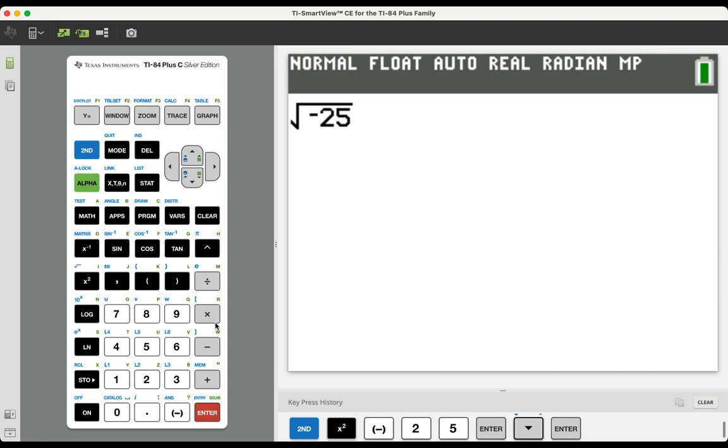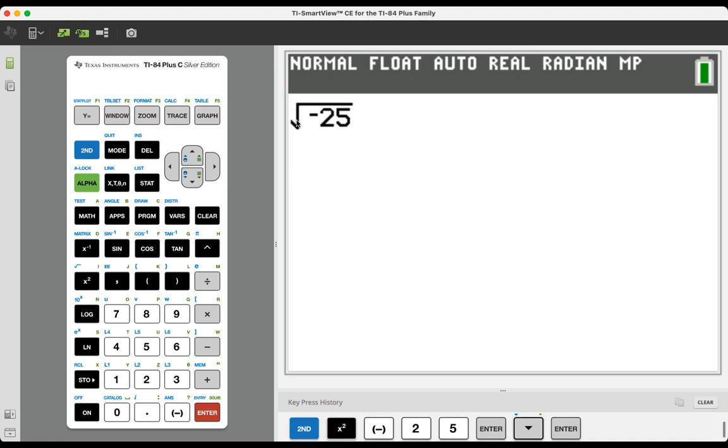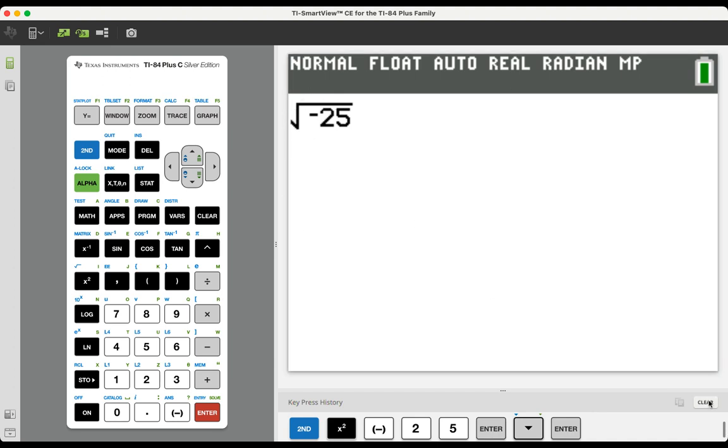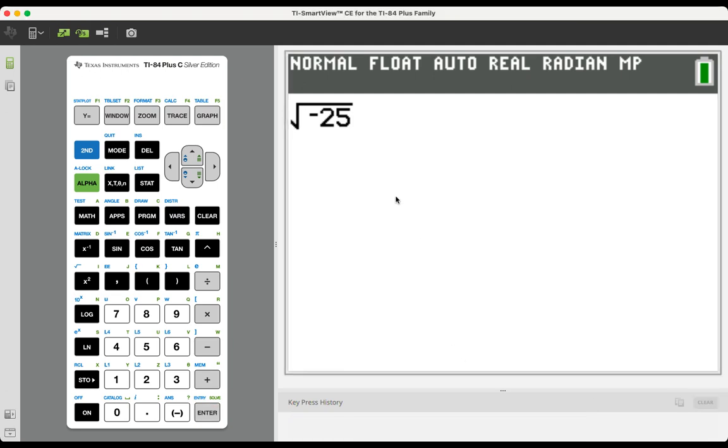If we go to the error message, it tells us that right at the radical is the mistake. But there is a way to allow for that kind of operation in the calculator.